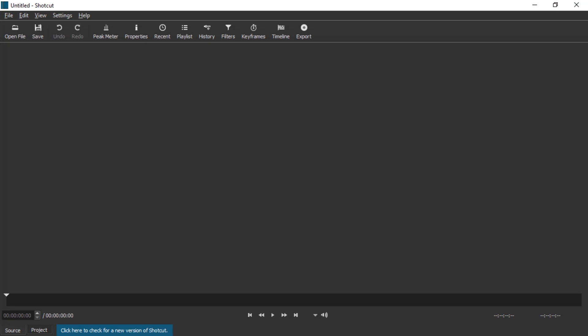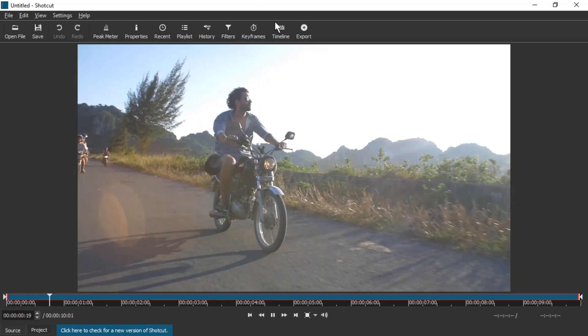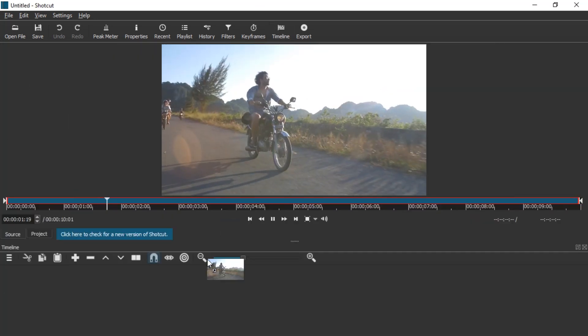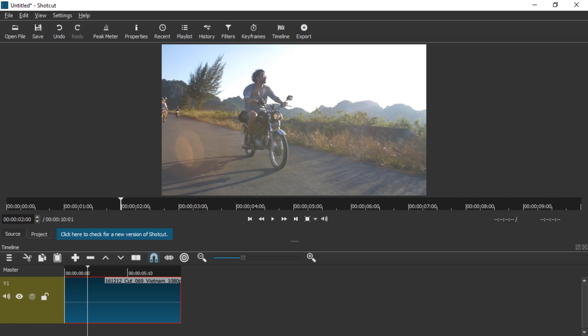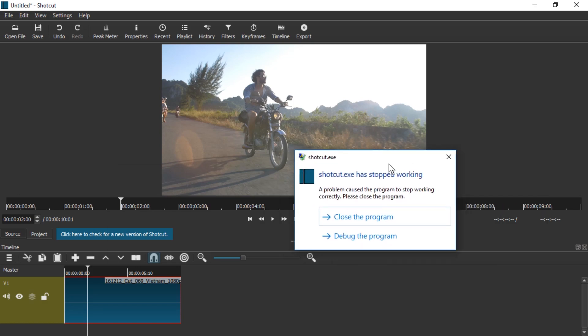This happens when you drag in a video into Shotcut. It happens with nearly all videos, if not all. Here it is again.